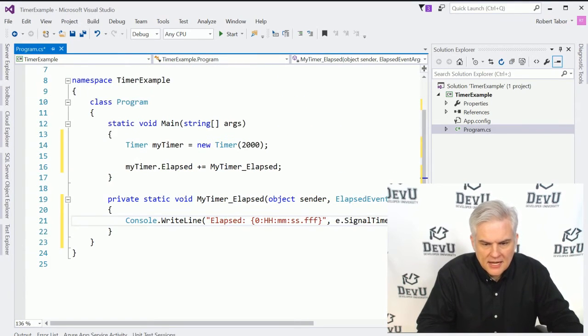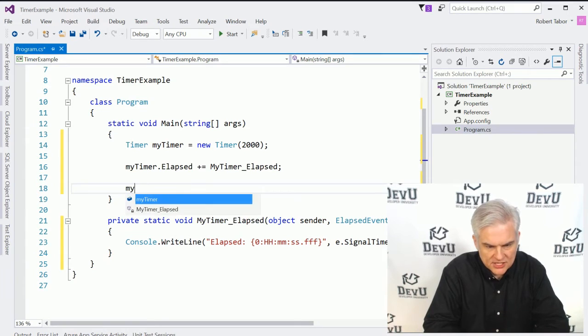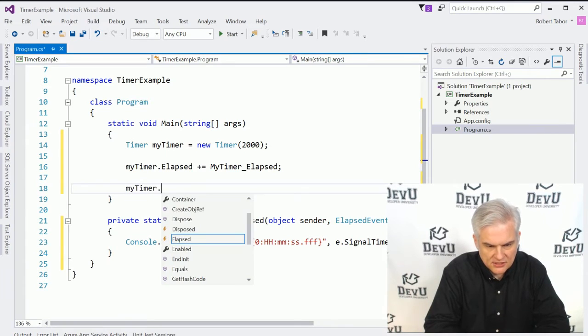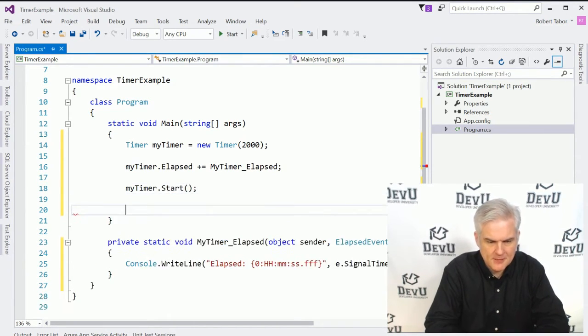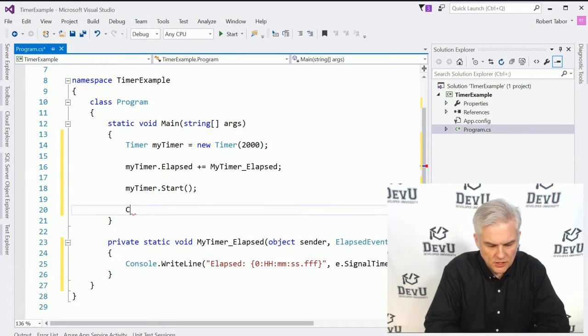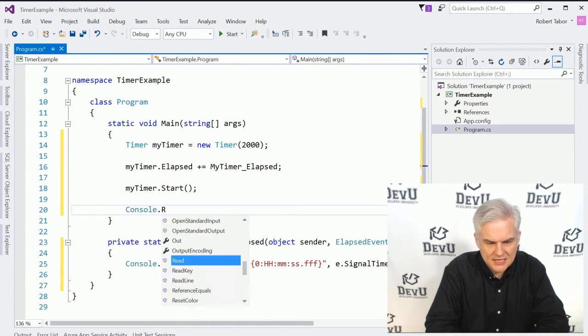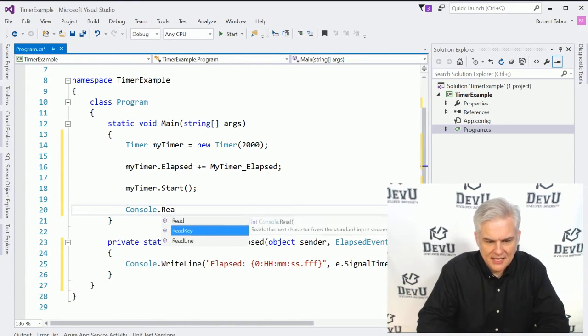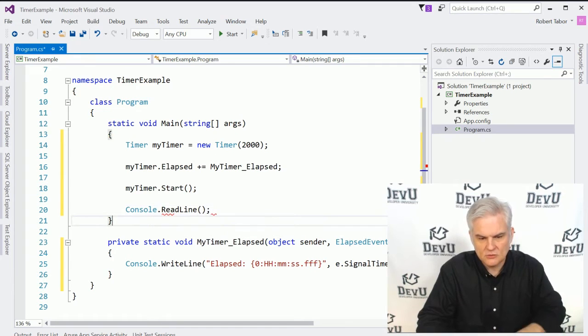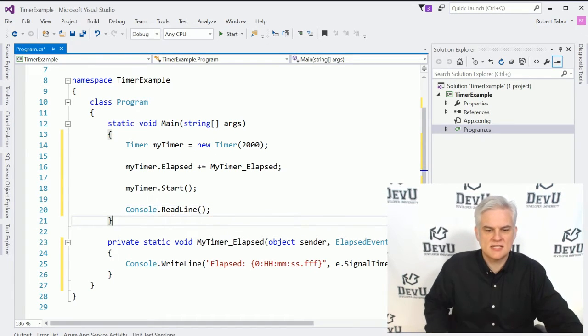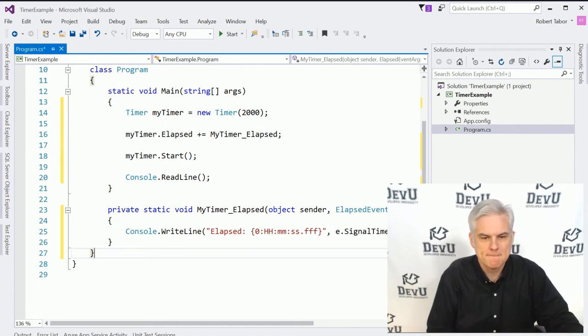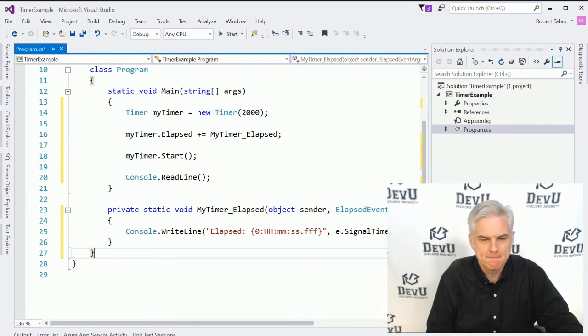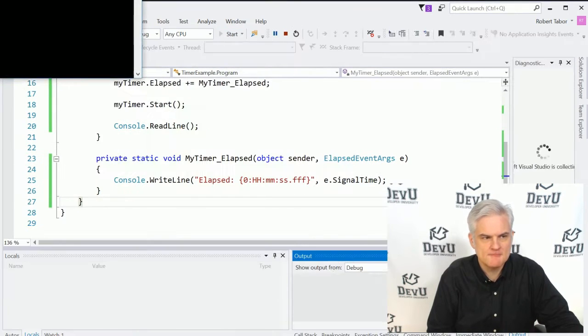And now what we'll do is actually tell the timer to start ticking by calling the start method. And then we're going to go console dot read line. And we're going to say continue running until somebody hits the enter key on the keyboard. Hopefully that makes sense. And let's run the application.